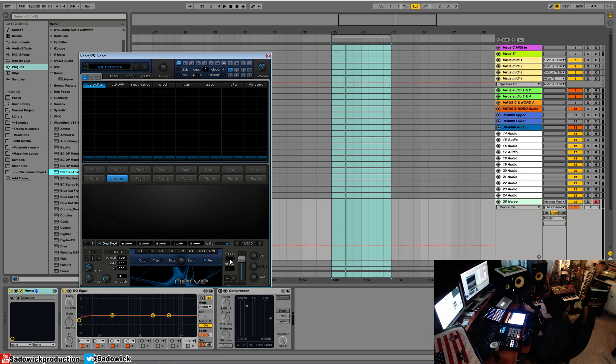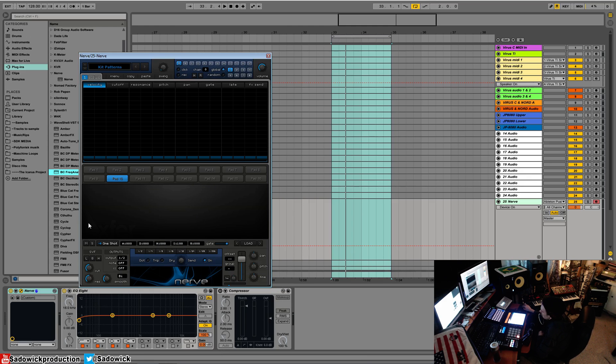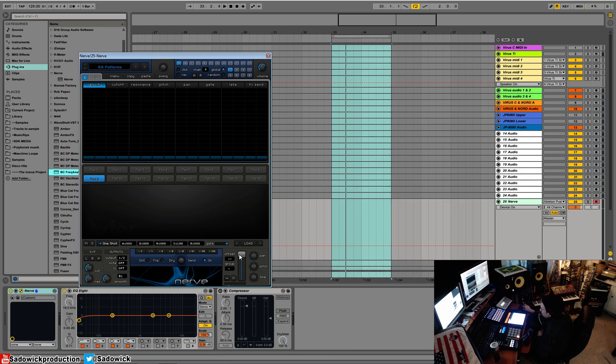Over here is load, which is how you load in samples. It's pretty neat how it works. Offset, so if we have a clap we can offset it. It's kind of like late but a little bit different. Group choke, this is all pad sensitive so this changes per pad.